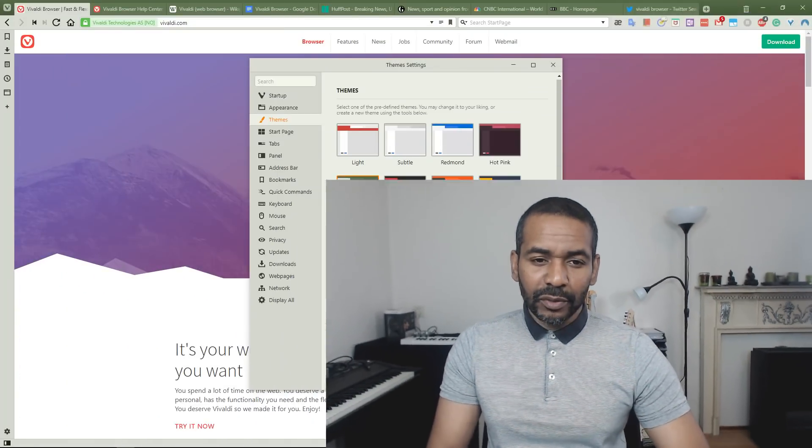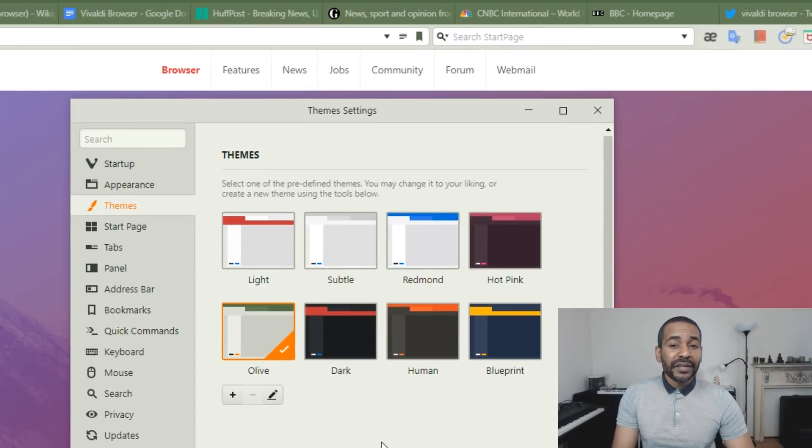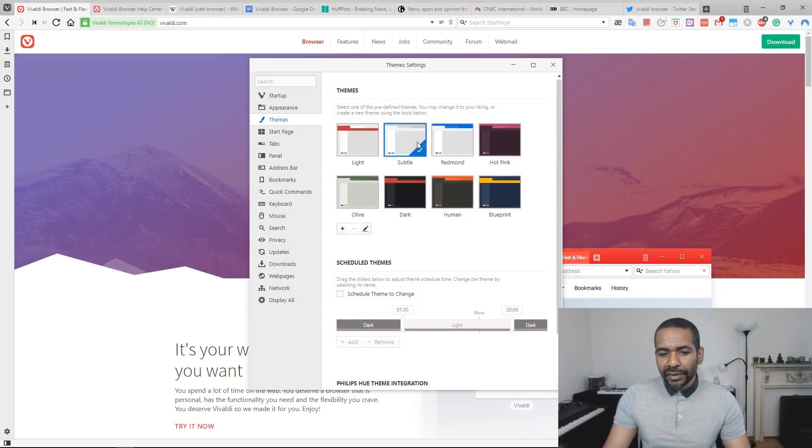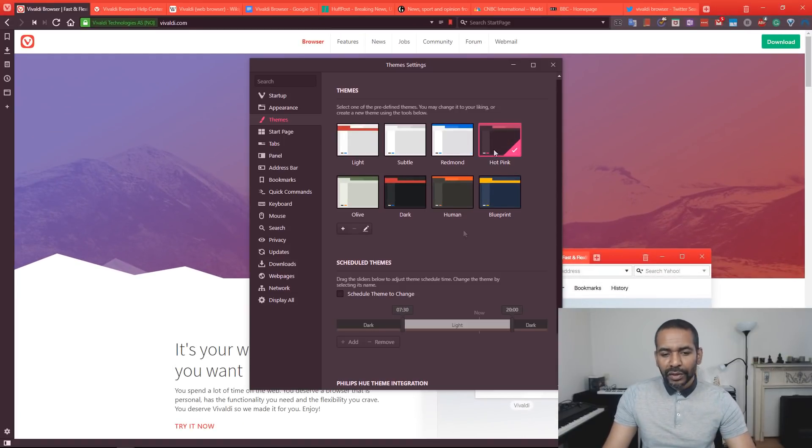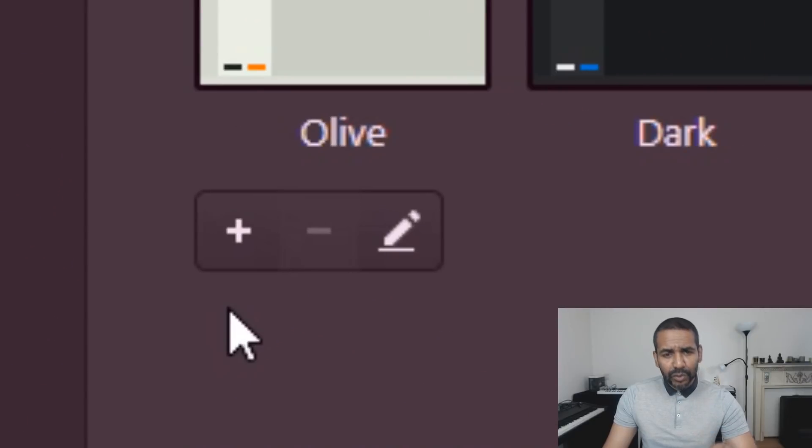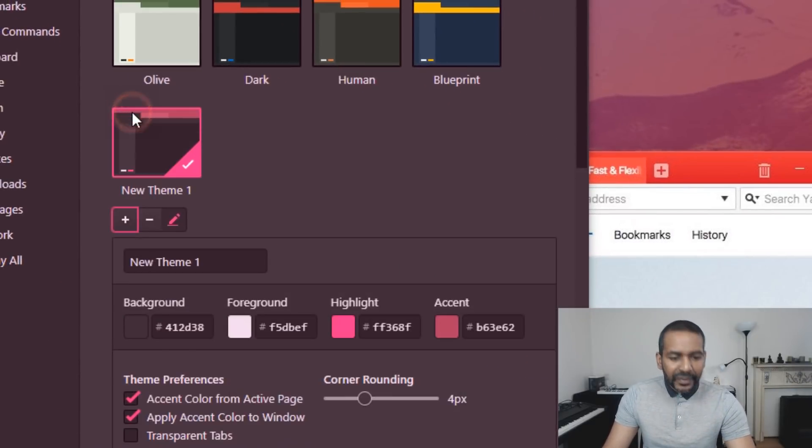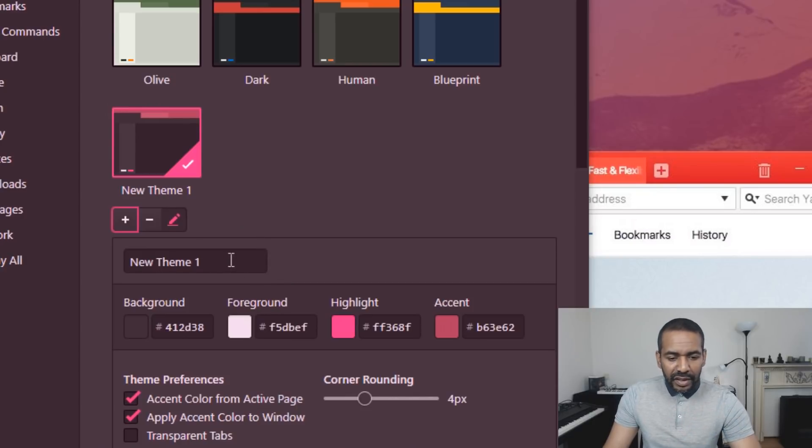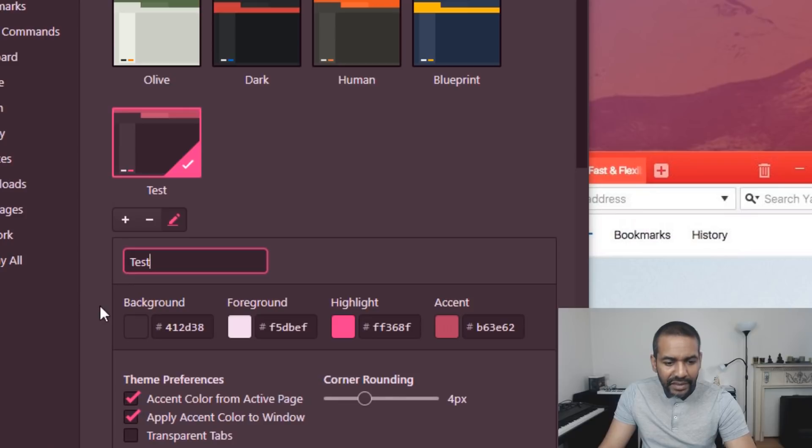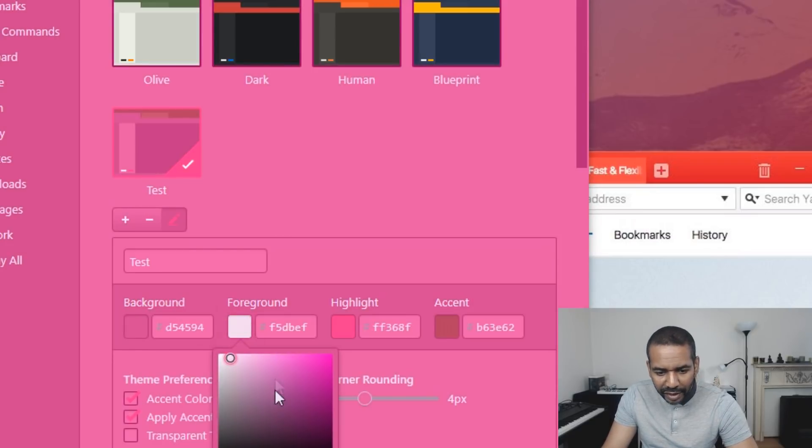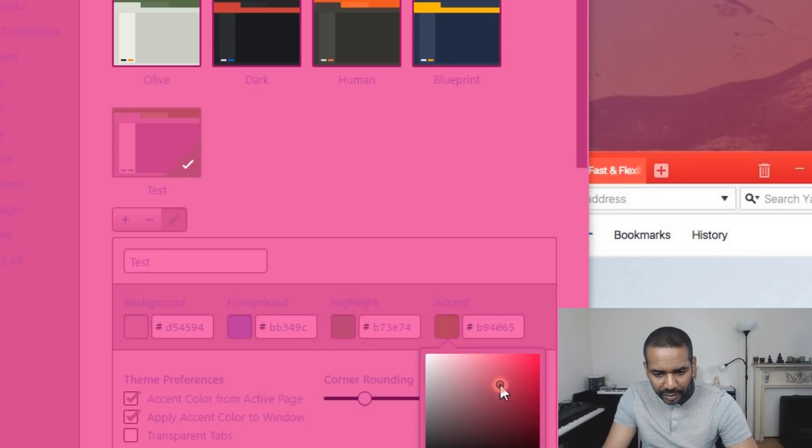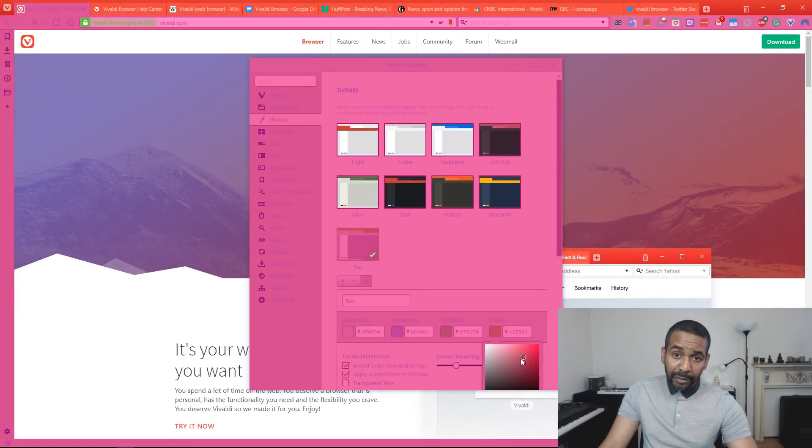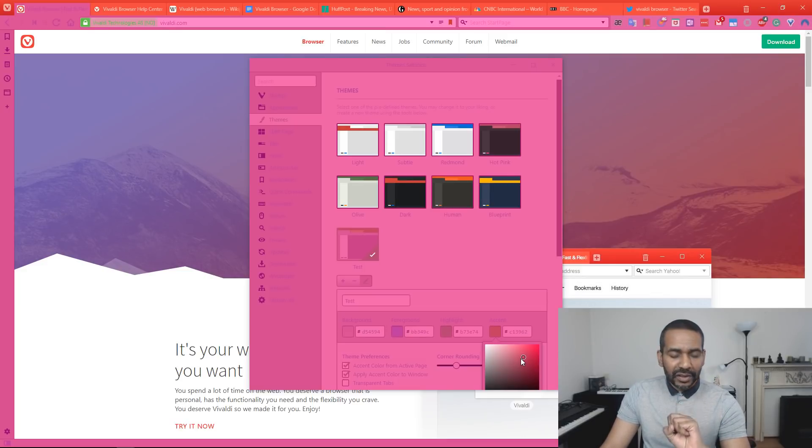Let's first talk about appearances and start with the themes. This browser out of the box comes with a few predefined themes: the light theme, the subtle theme, Redmond, hot pink, and so on. But you can actually also create your own custom themes. To do that, let's click this little plus over here. This will create a copy of the currently active theme. Let's rename this to test and now we can customize the colors to whatever we want. This looks kind of horrible, but I think you get the idea.